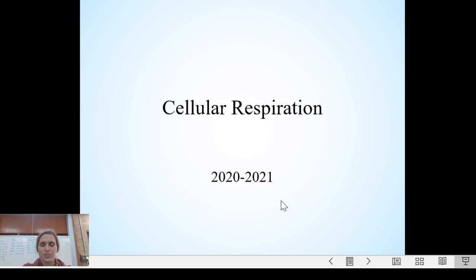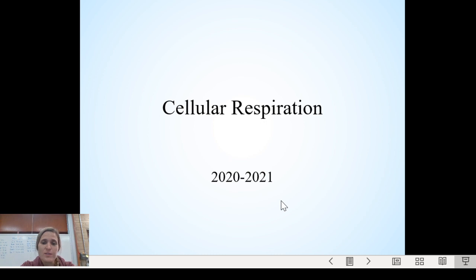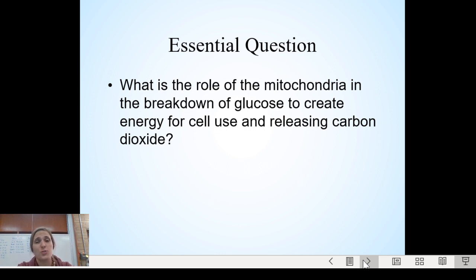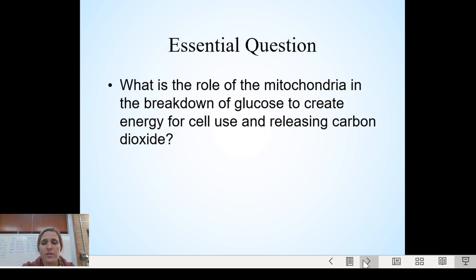Hey there, guys. We are going to go from what we've done in photosynthesis into its complement, which is cellular respiration. We need to first get our essential question written down. Go ahead right now and type out the essential question: what is the role of the mitochondria — the energy powerhouse of the cell — in the breakdown of glucose to create energy for cell use and releasing carbon dioxide? Now might be a good time to pause the video and type out this essential question.